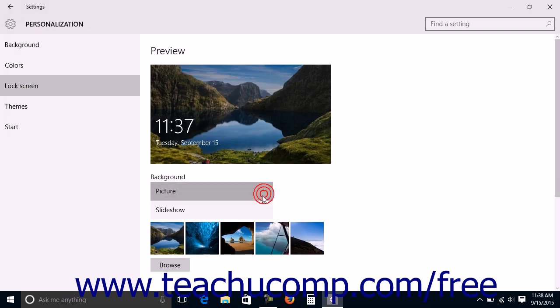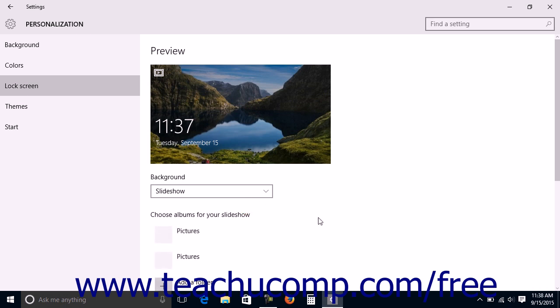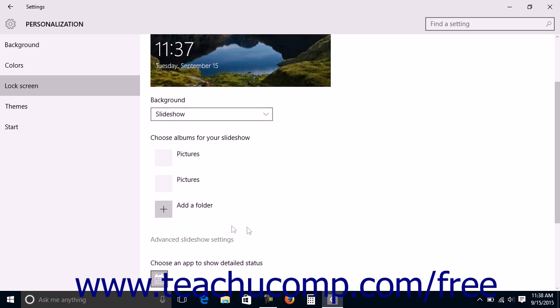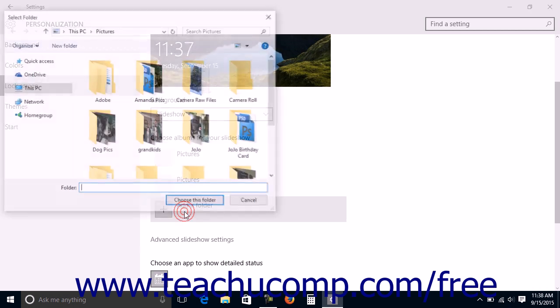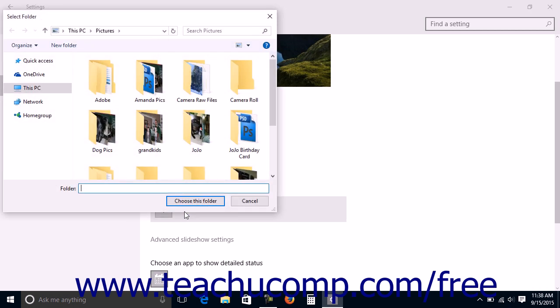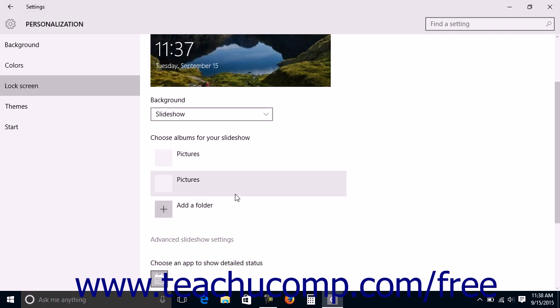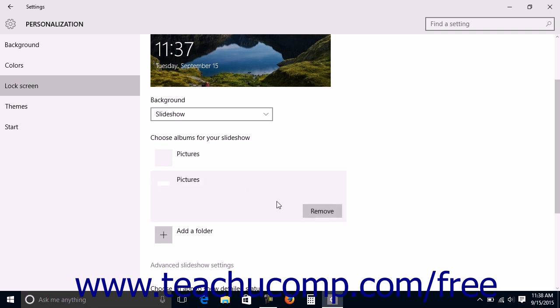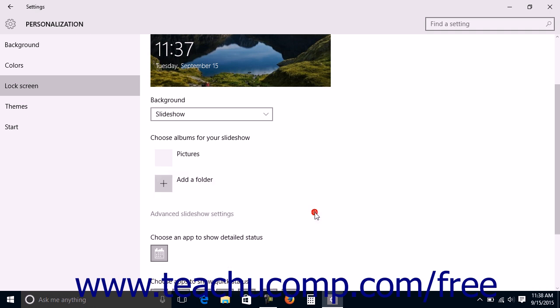If you choose Slideshow from the Background dropdown, select the Slideshow Folder album, or click the Add a Folder button to open a Select Folder dialog box that you can use to select a folder that contains the pictures you want to use for your slideshow. You can remove any existing folders shown in this list by clicking the folder, and then clicking the Remove button that appears.